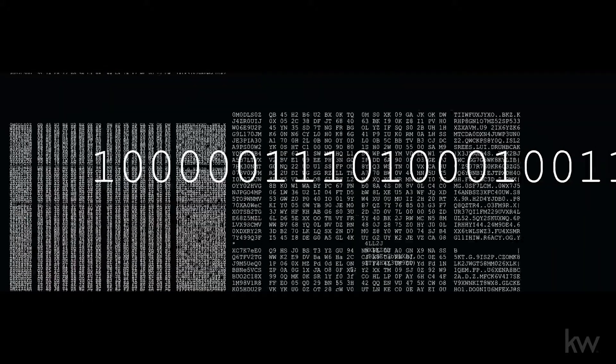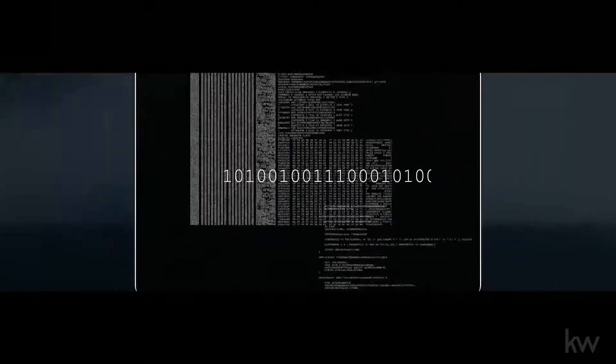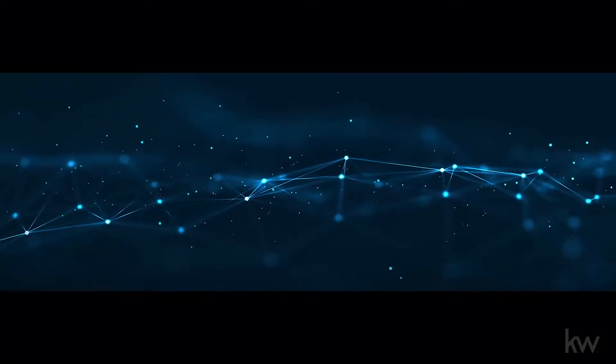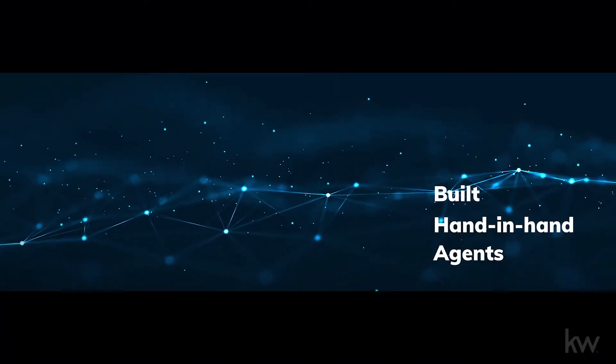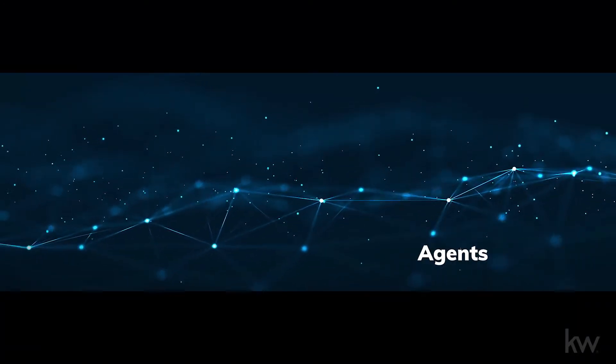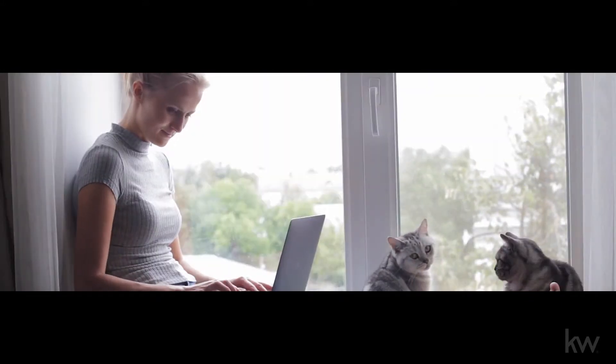And if you think you have to be a computer scientist to take advantage, rest assured, because Command was built hand-in-hand with agents. It's designed to be used by agents. By you.